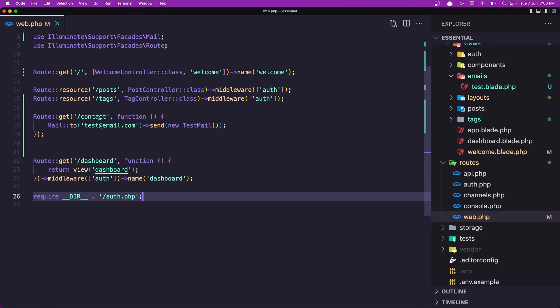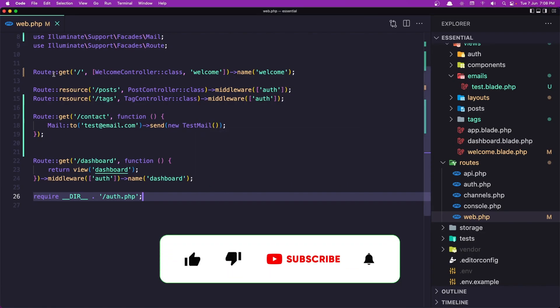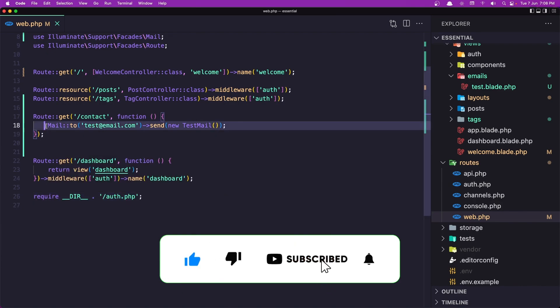Hello friends, welcome. In this video I'm going to create a contact form for our project. In the previous video we learned how we can send mail. If I open VS Code, here we get a route GET in the web routes — route get contact — and we send the mail.